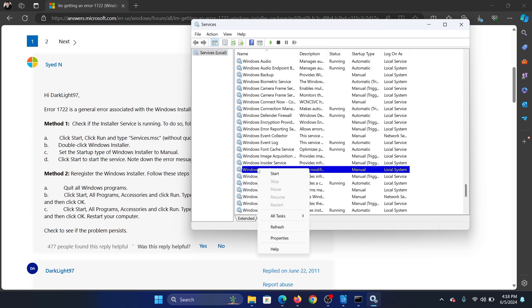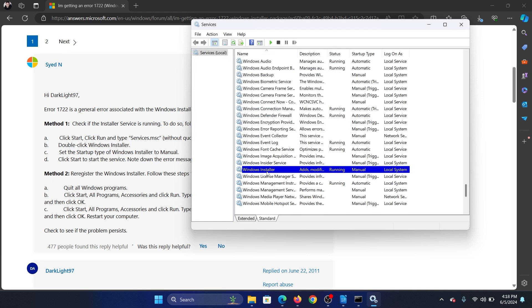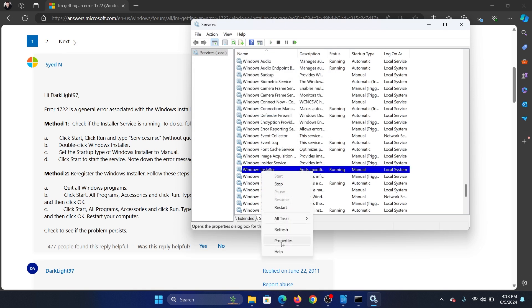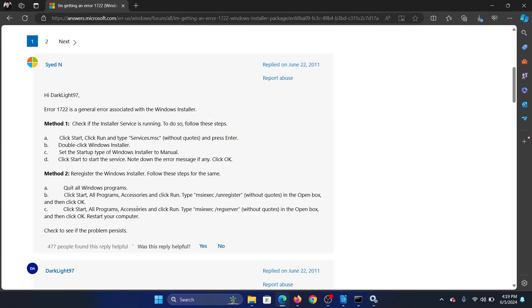right click on it and then select start. And if this doesn't help, then right click on it, select properties and make sure that it's manual and then start it.